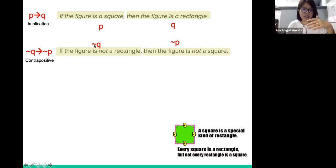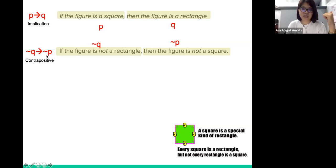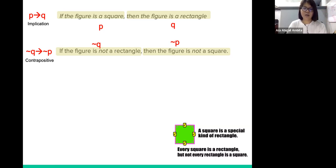So not Q is: the figure is not a rectangle. And not P is: the figure is not a square. So if this implication is true, then its contrapositive is also true. Indeed, since all squares are rectangles, if a figure is not a rectangle, then it follows that it will not be a square.